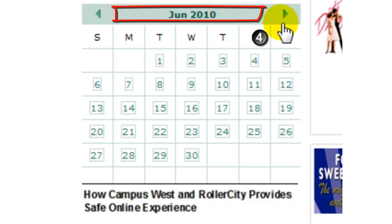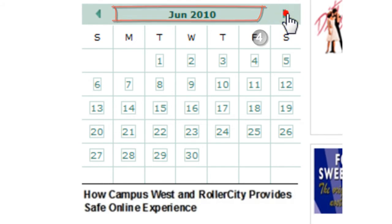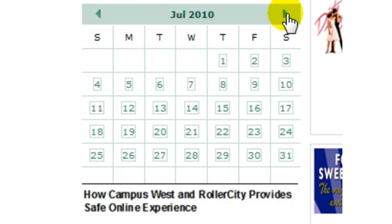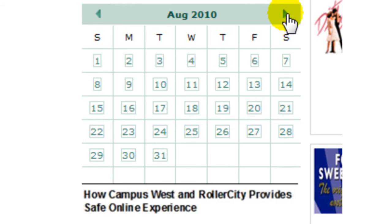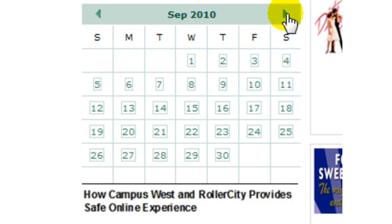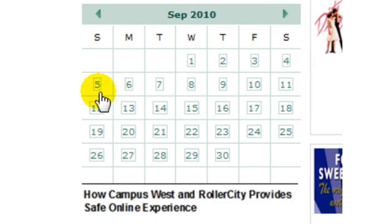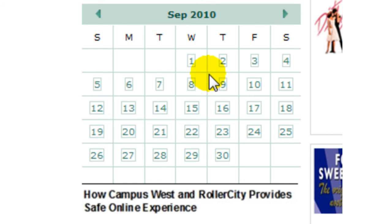The calendar provides the option to select the date a show is on. It also helps you plan three months in advance after the events diary is published. Dates in square boxes indicate there is at least one event on.